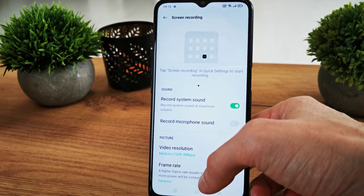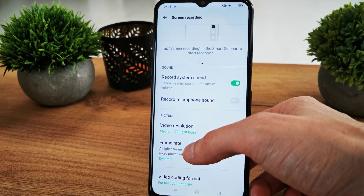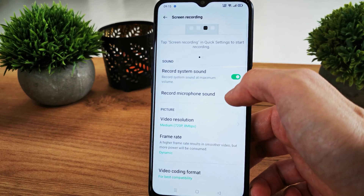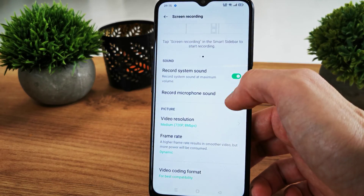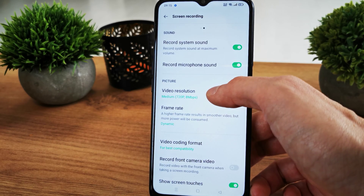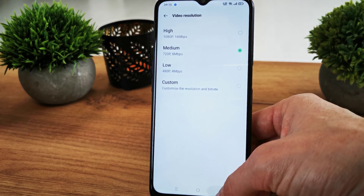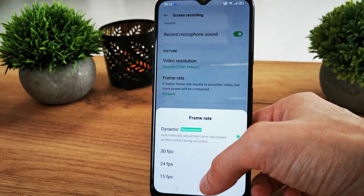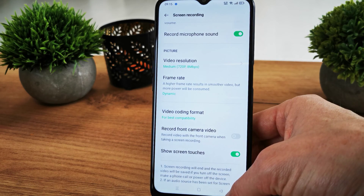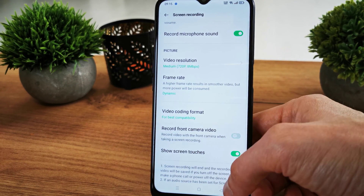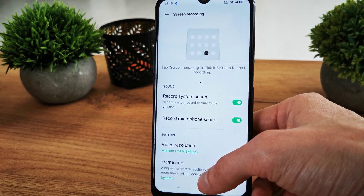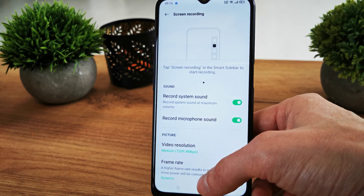There are many options for screen recording. First, there is sound recording — you can choose system sound or microphone sound. If you want to record your screen with the microphone to speak about something, you can do that. You can also choose the video resolution from high to low, set the frame rate with dynamic or slower options, and choose to record from the front camera or back camera if you wish.